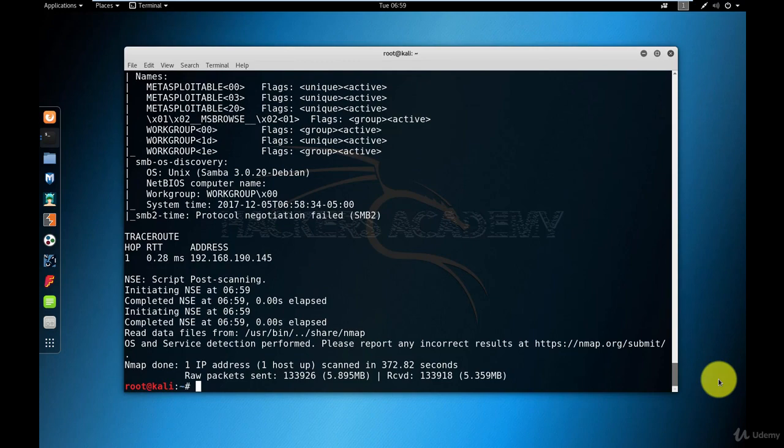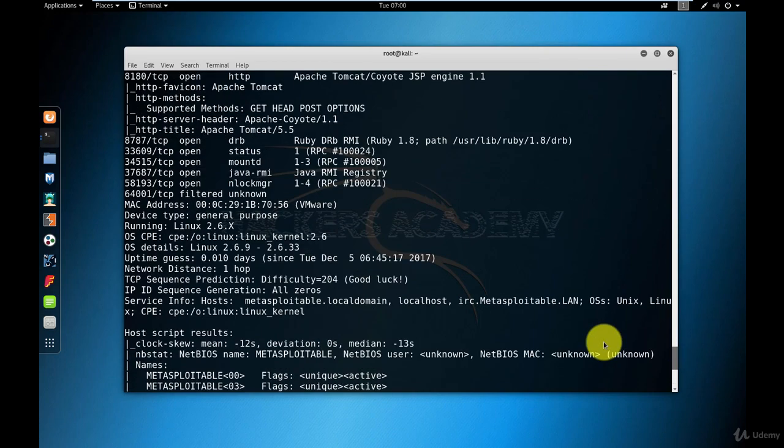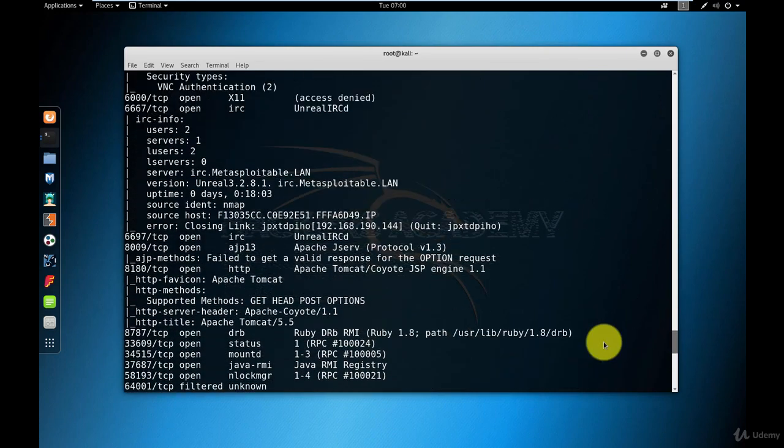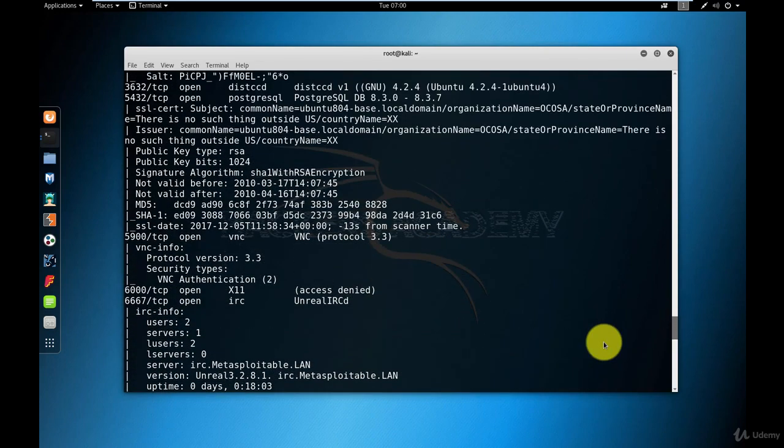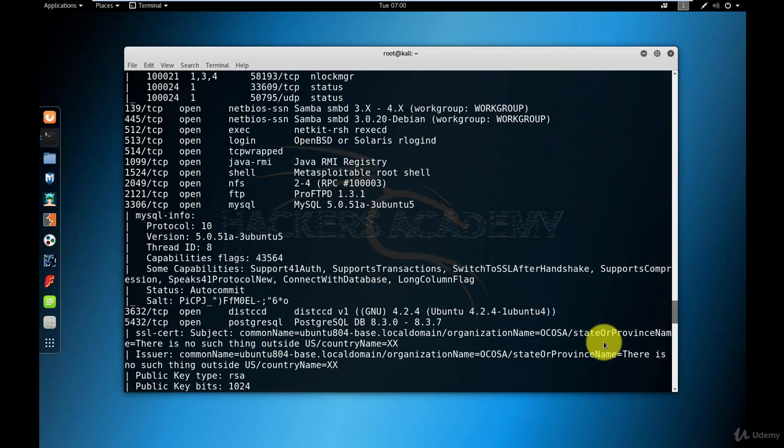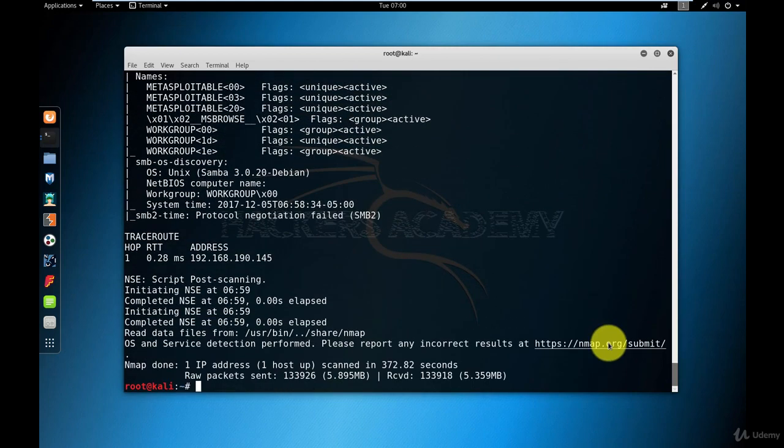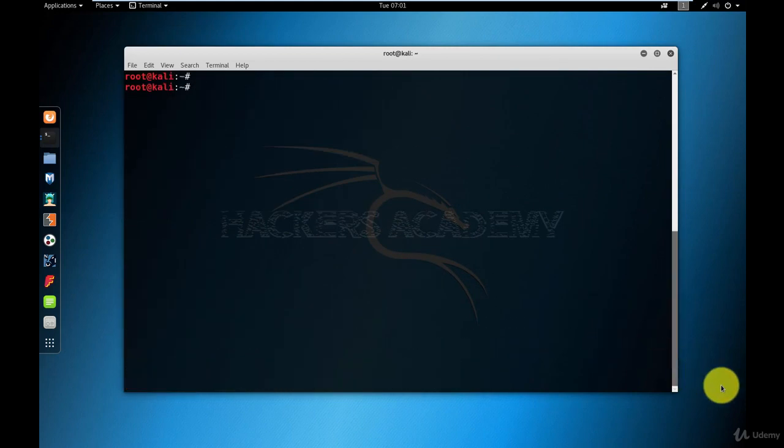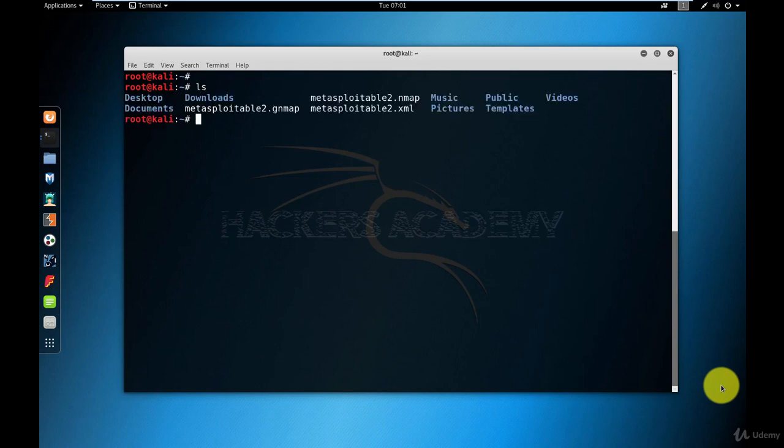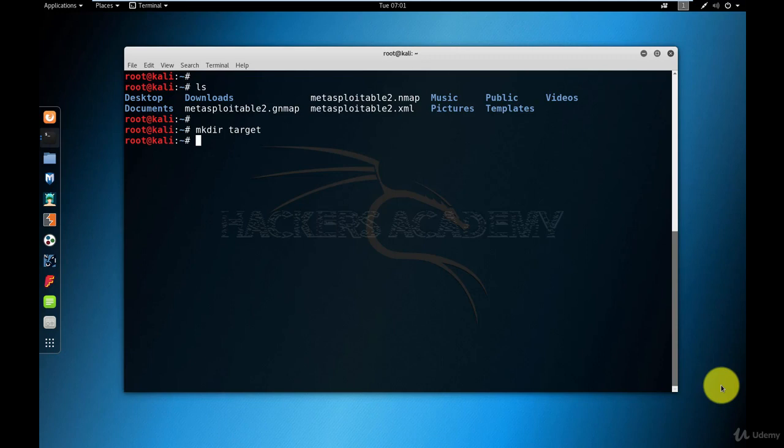Now that the scan is complete, I can scroll up and down to have a very quick look. But obviously, that's not a very convenient way to look at it. I'll do a quick LS and you can see that the files were stored where I'm working in the current directory. So let me create a directory called target. And then I want to move all the Nmap scan files into the target directory.